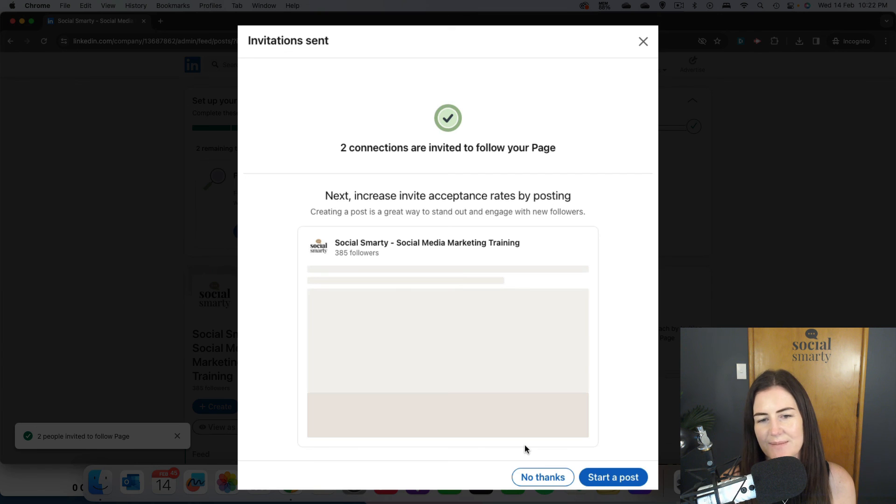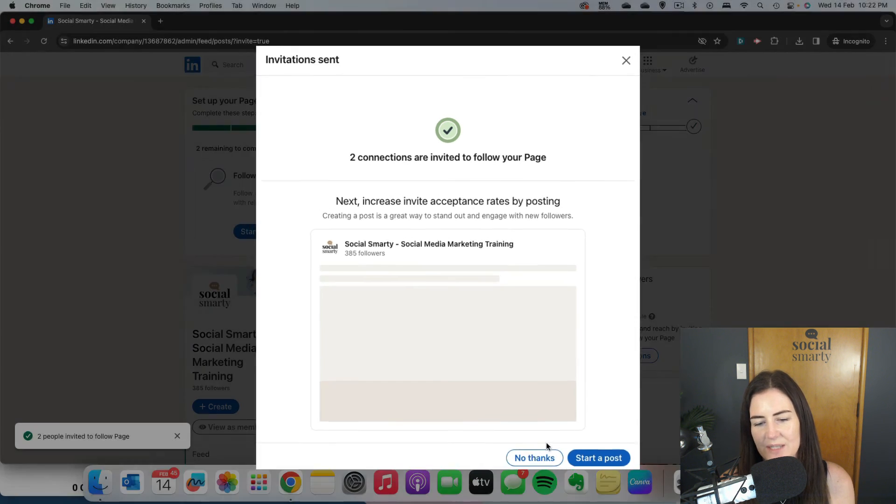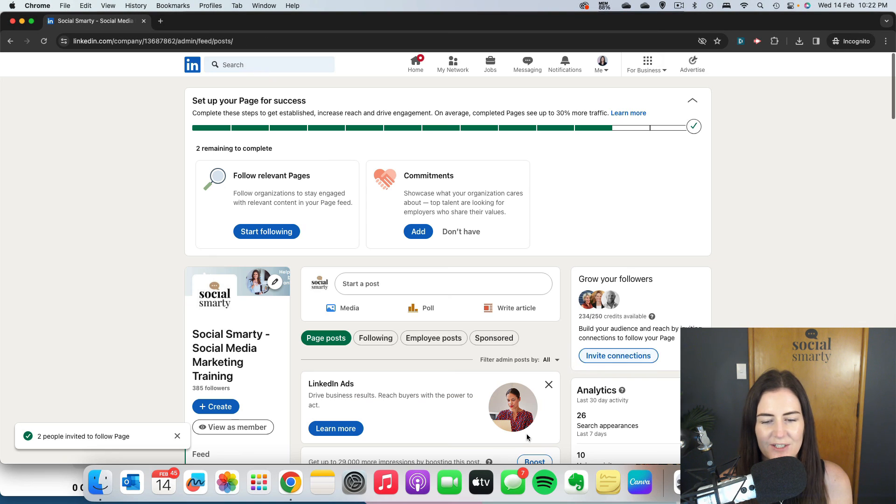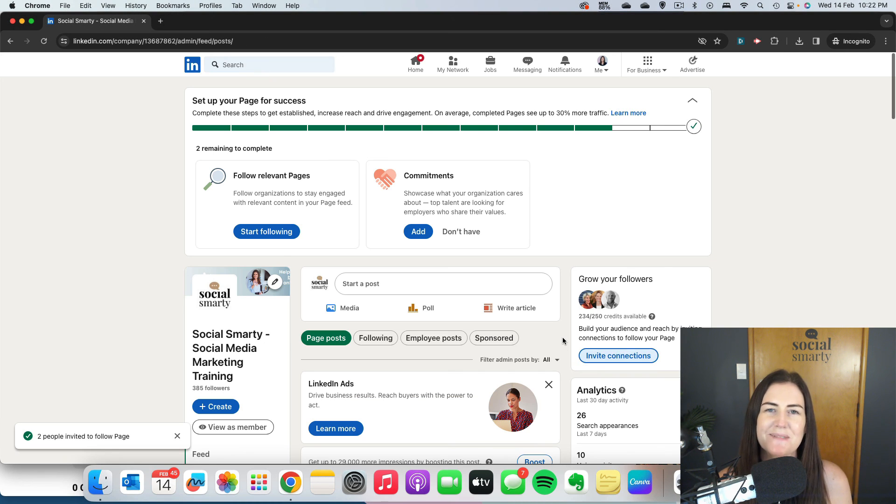Here it's asking me if I want to create a post. I'm just going to go 'No thanks'. And there, I'm done.